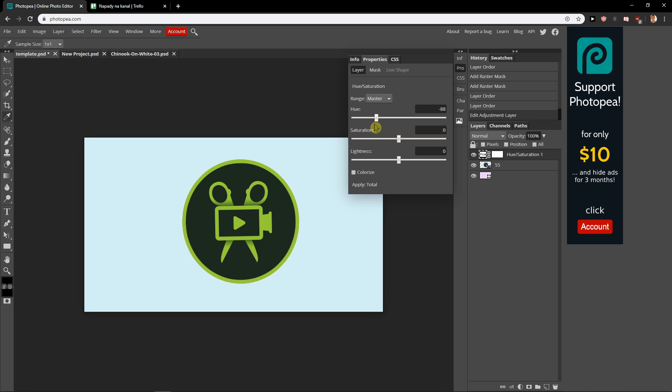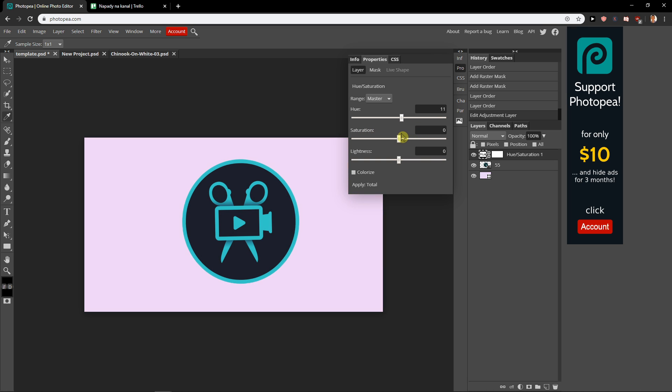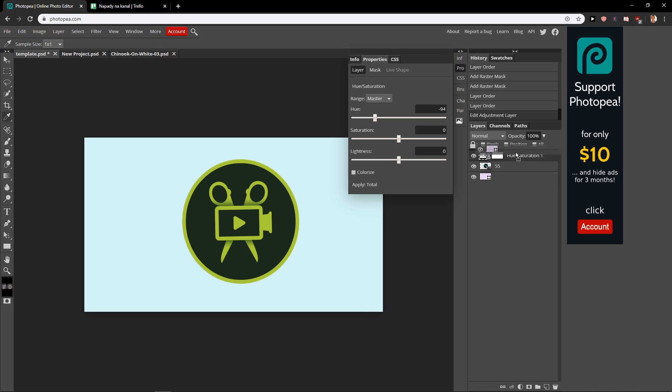Again, you can change really easily to multiple colors if you'd like. It's really up to you. So that's the first method.